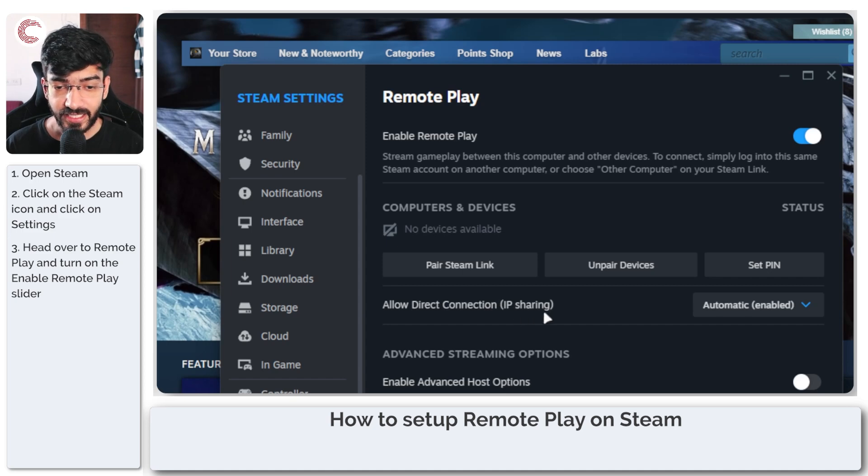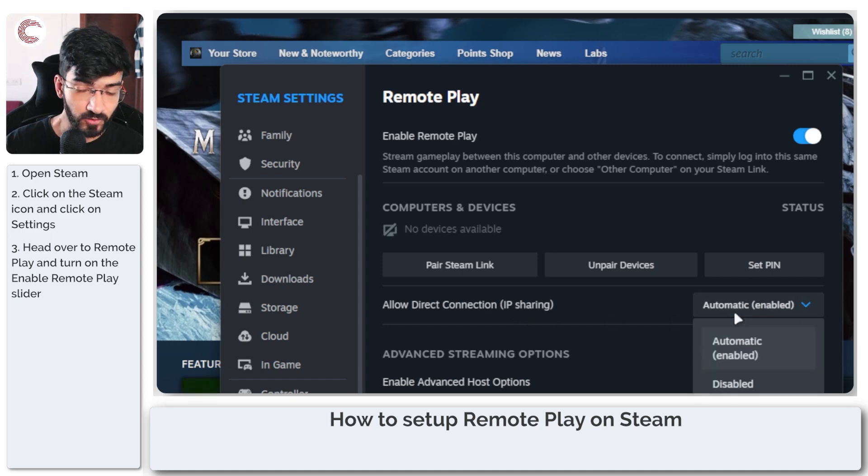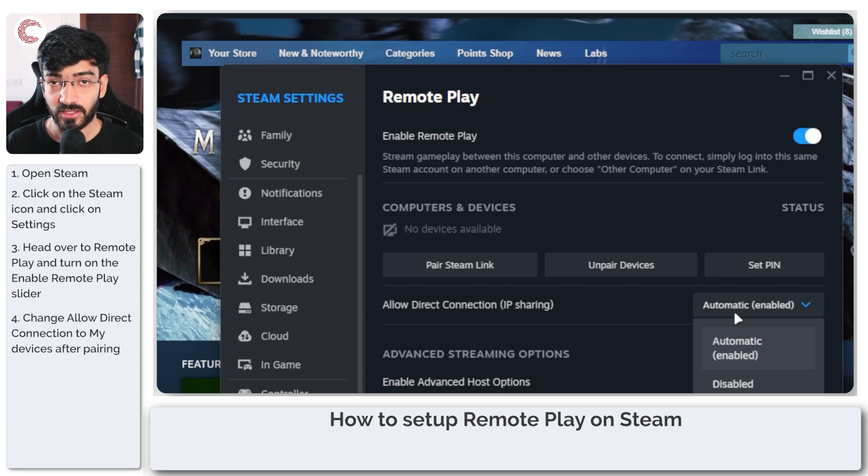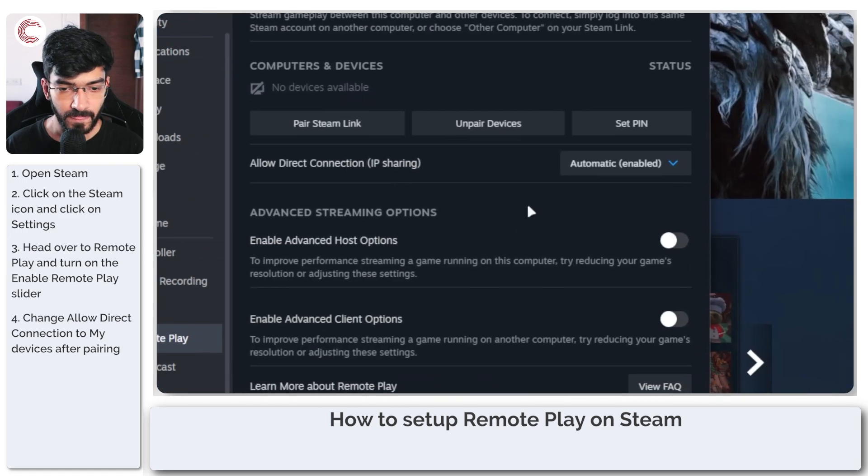The allow direct connection setting is enabled by default. I recommend that you switch it to my devices once you've registered all of your devices for more security.